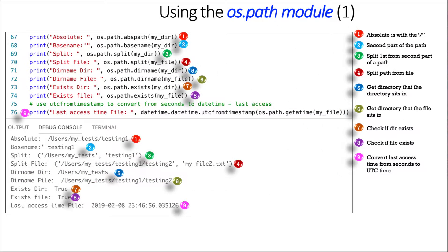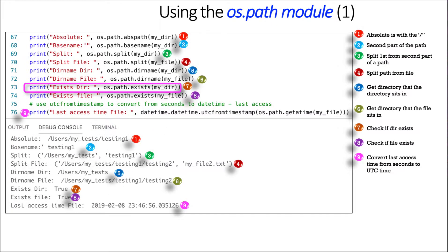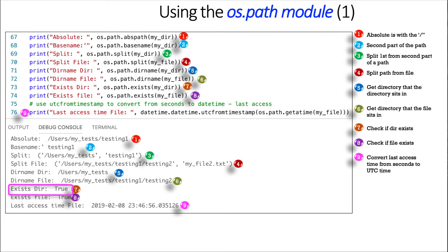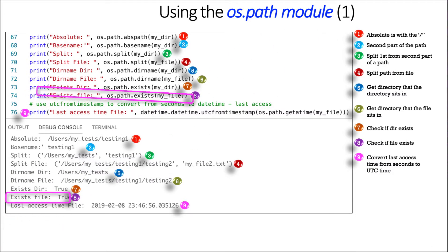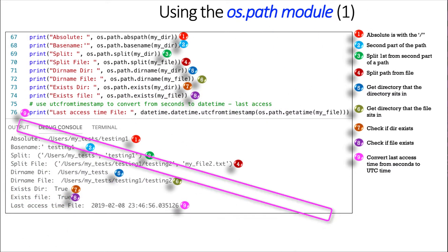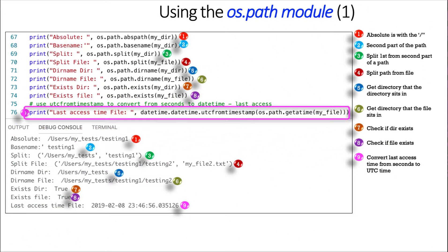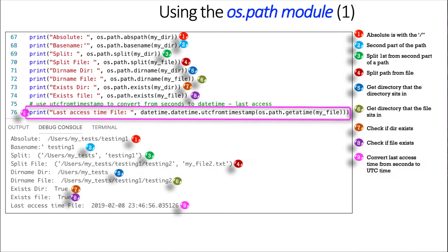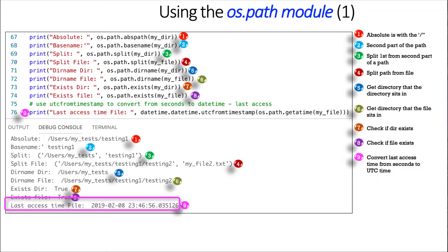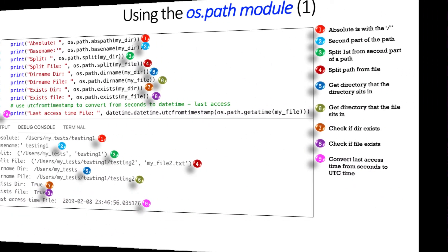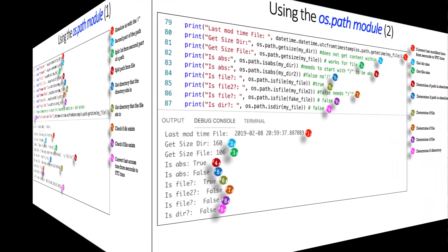Then for number seven, we can test for existence. So does the path exist for mydir? It does. We'll do the same on a file. Does it exist? It does. And here we can use the get a time. And get a time checks the last time the file was accessed. And we convert that using datetime.datetime.utc from timestamp so that it's human readable, because if not, it will show up in seconds. So that's what we did here.